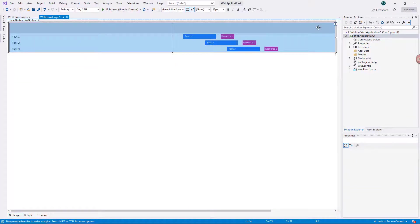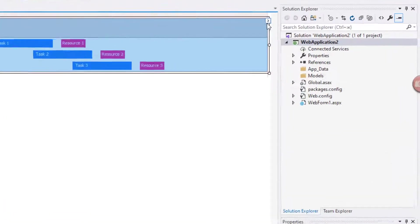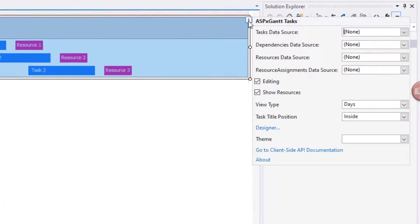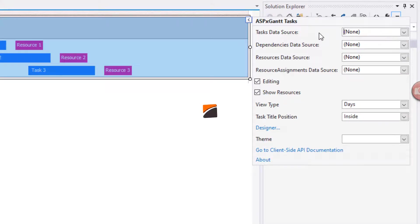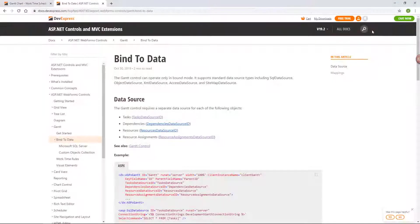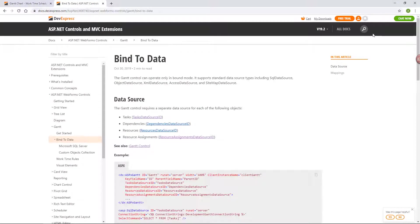Click the smart tag to get quick access to the most popular Gantt settings. The Gantt is a data-bound control and gets its data from a database.